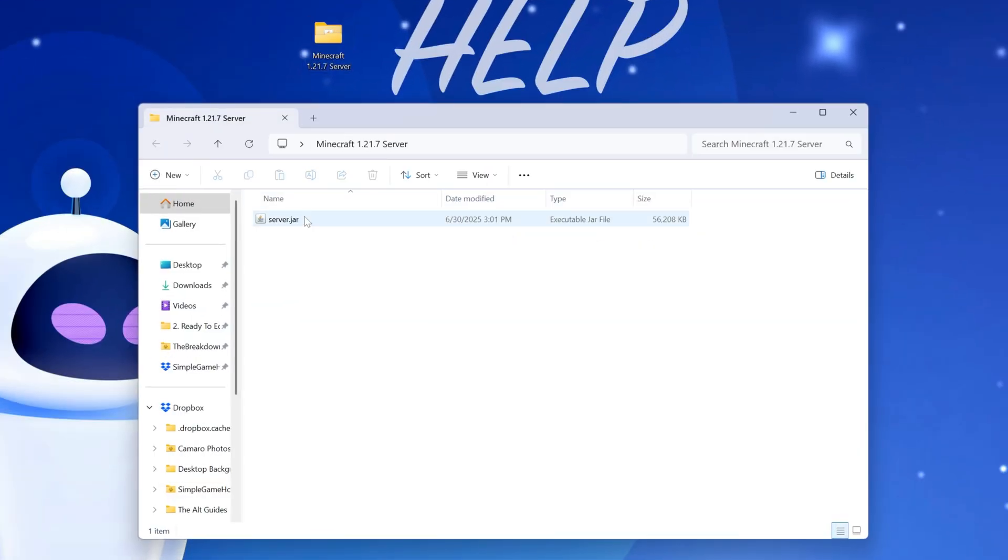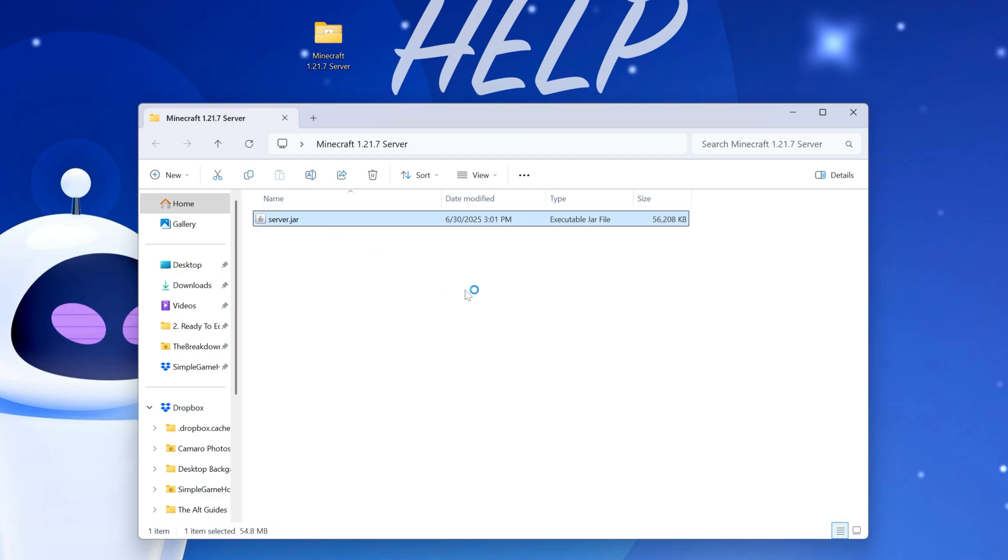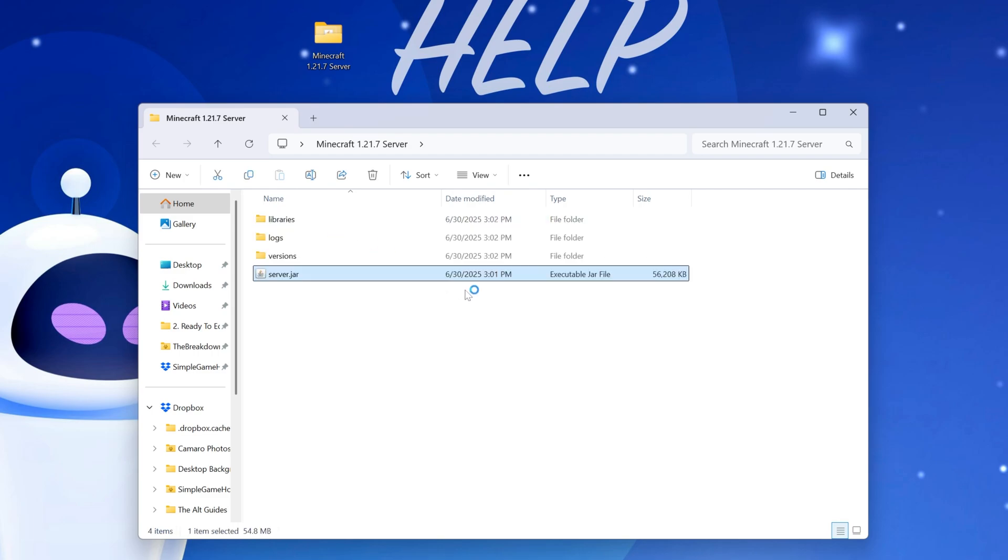In this folder, you'll now have the server file. Go ahead and double-click on it. Now, it should generate some files and folders like this. If it doesn't, it's because you need Java.